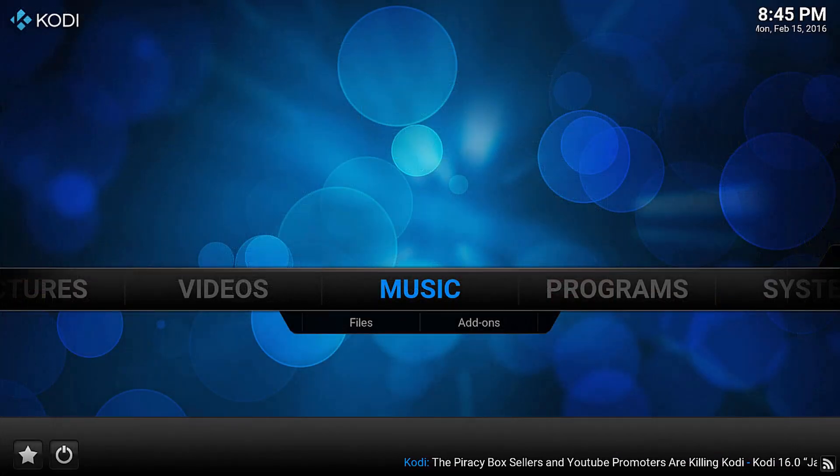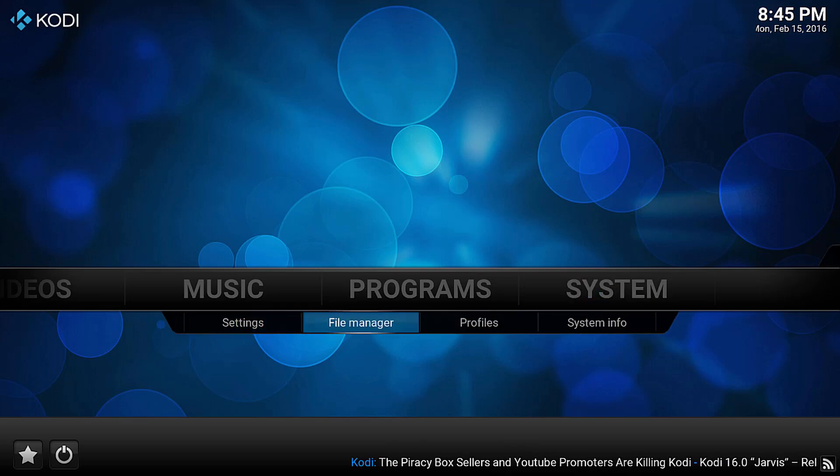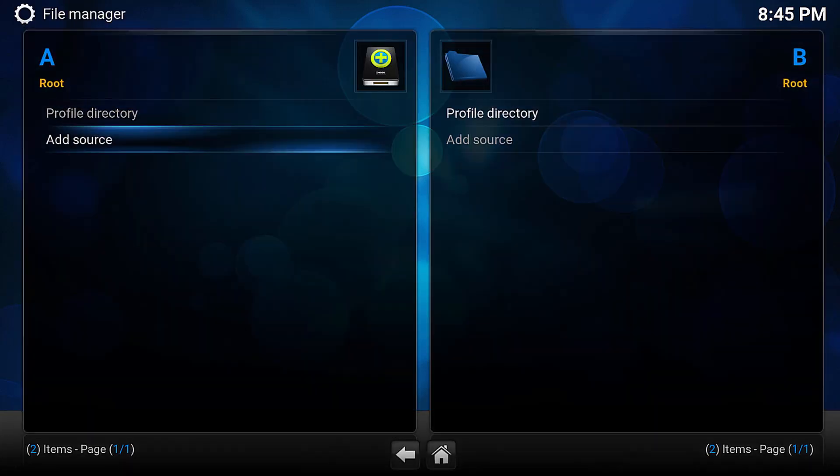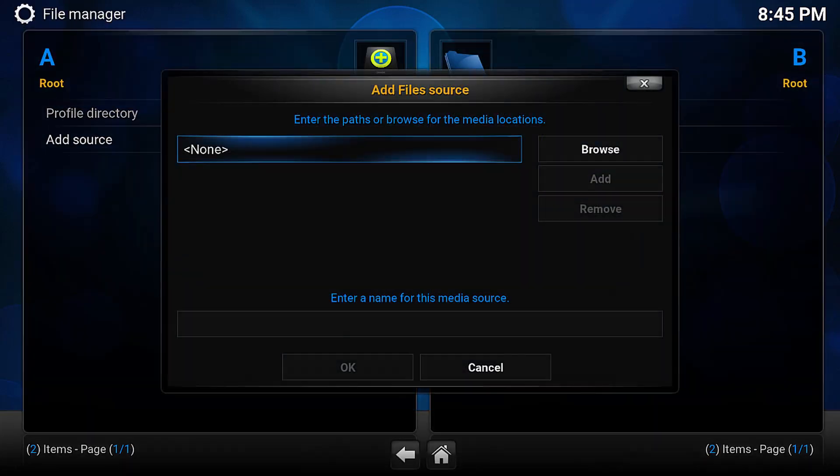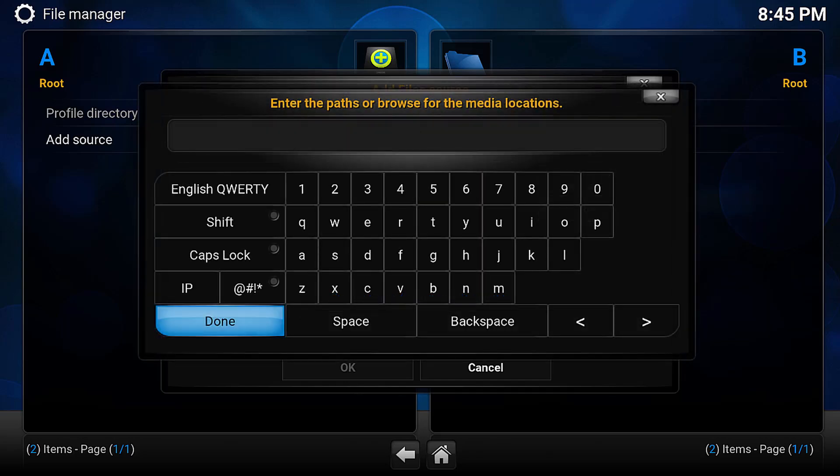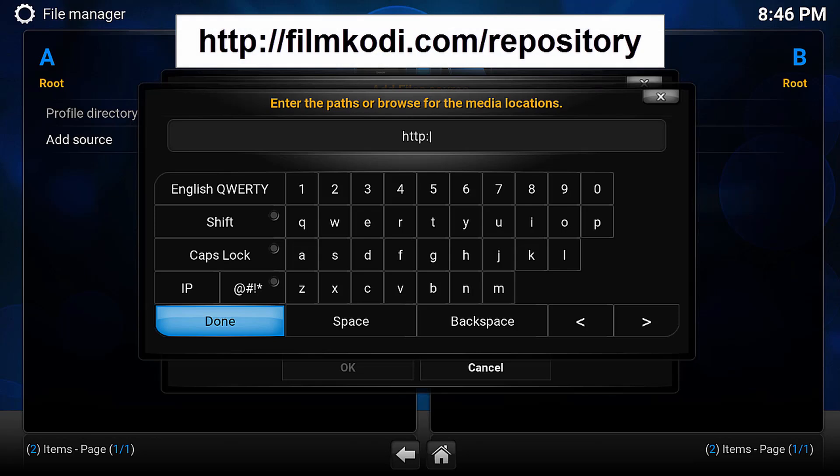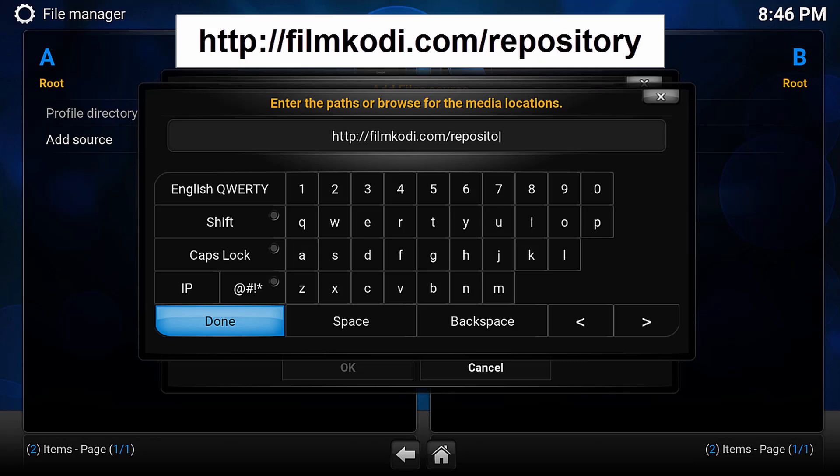The first thing you want to do is go right all the way to System, push down and select File Manager, and then go down and select Add Source. On this new screen, hit Enter or click Browse, and we'll want to type in exactly as we see on the screen, which is http://filmcody.com/repository.